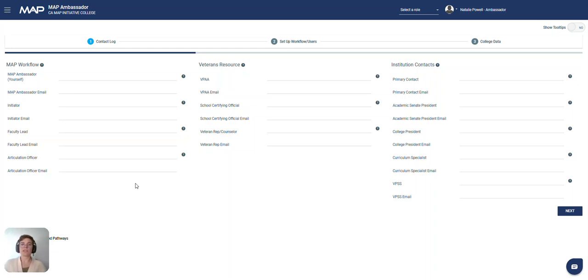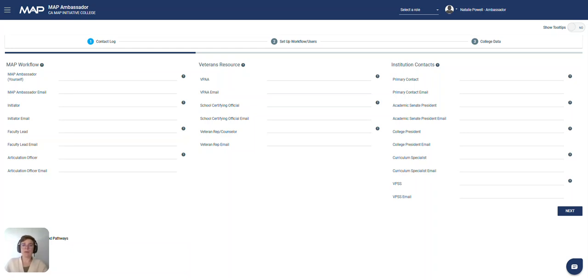Those listed in the veterans resource section and the institution contacts section may or may not have an active role in MAP. However, they are great resources and important stakeholders when it comes to supporting the CPL efforts at your college.